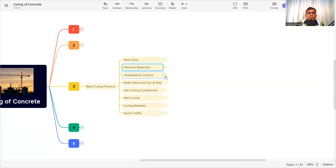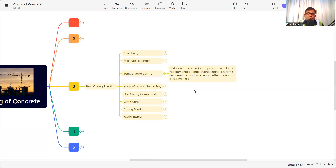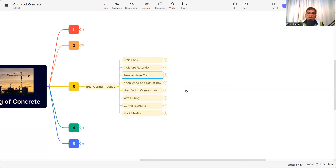Temperature control is also crucial. If there is a temperature difference between the core and the surface of the concrete, there is a chance of thermal cracking. We need to maintain the temperature inside the concrete so that there will be no thermal cracking. How to monitor and control the temperature inside and outside the concrete is itself a detailed subject. Another practice is to keep wind and sun at bay — just as humans need shade from direct sunlight and wind, concrete also needs shade so that direct sunlight does not reach it and the chance of evaporation is reduced.